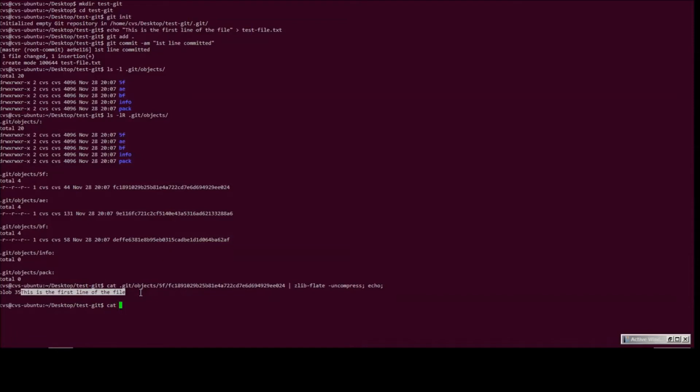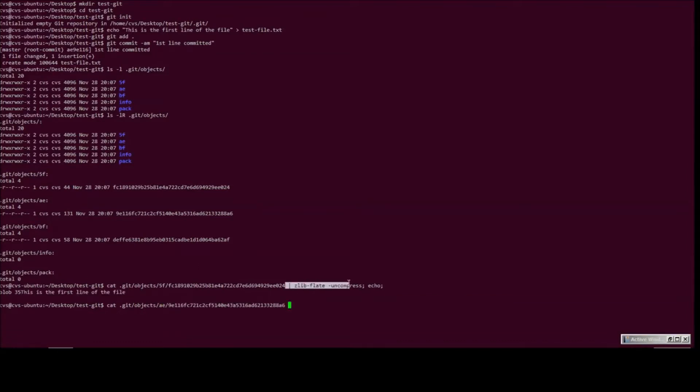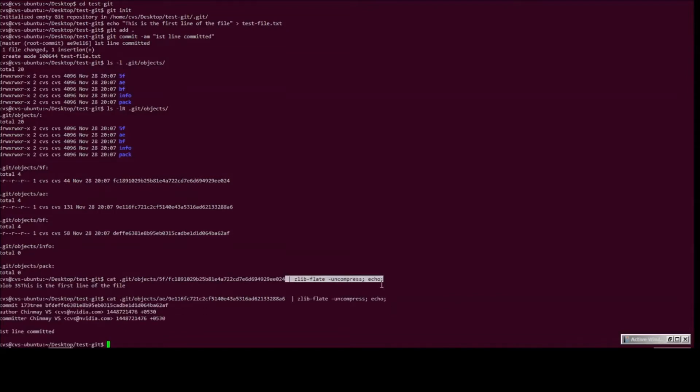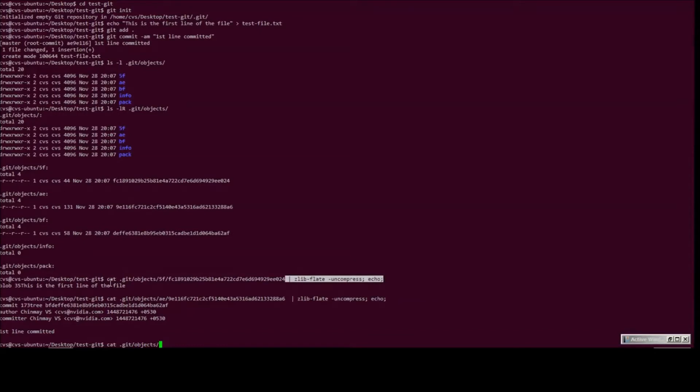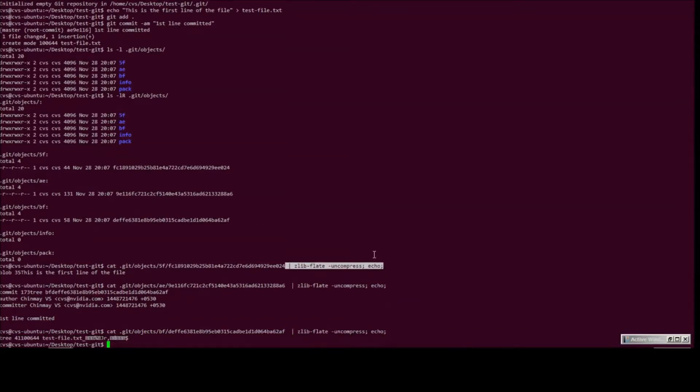Let's take a look at the other objects as well. This is basically a commit object, and finally we'll probably have the tree object, which is what's left. Let's take a look at that as well. There we go. So we have three objects.